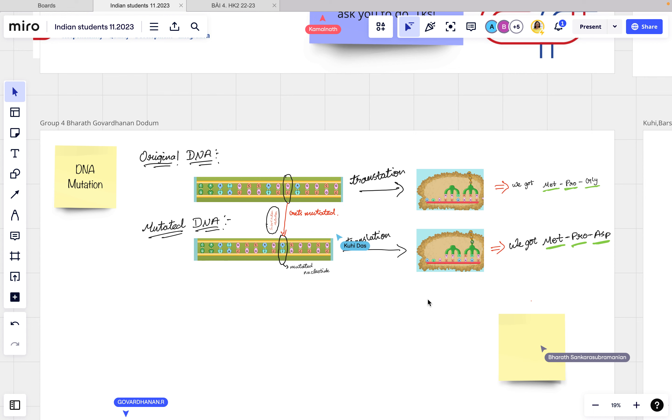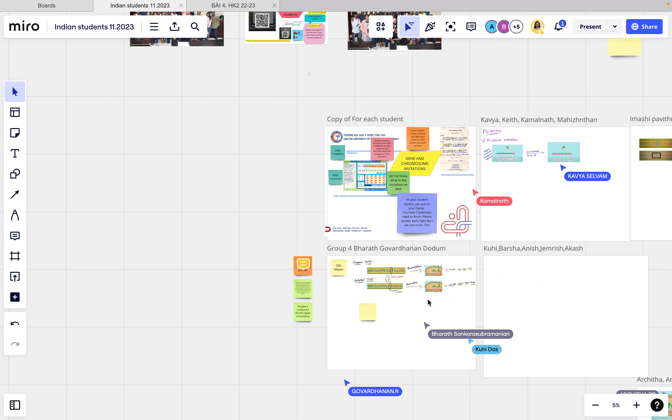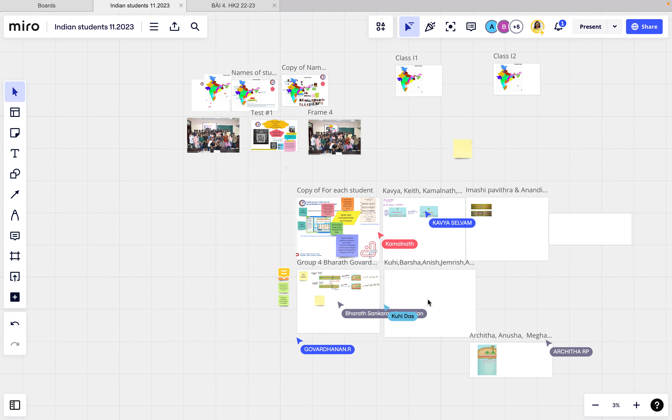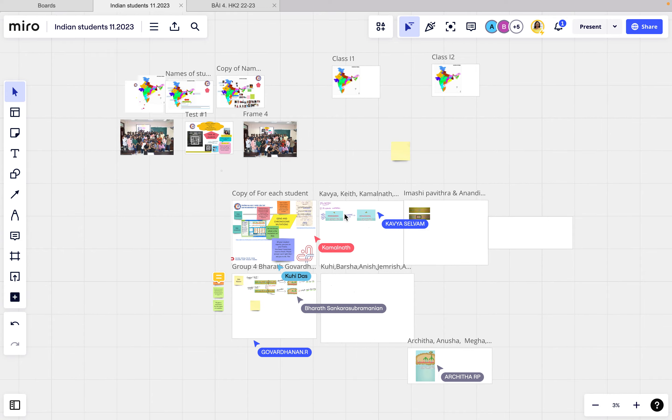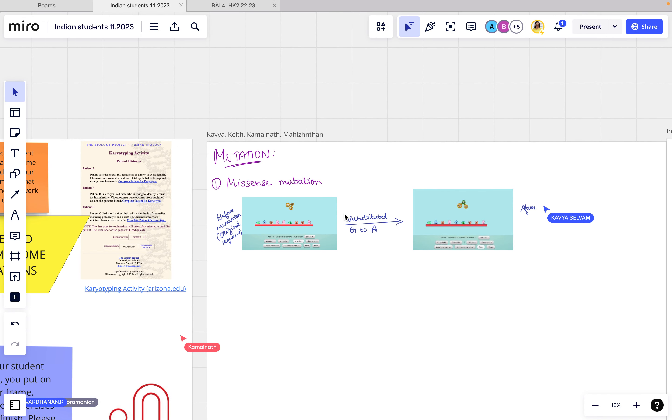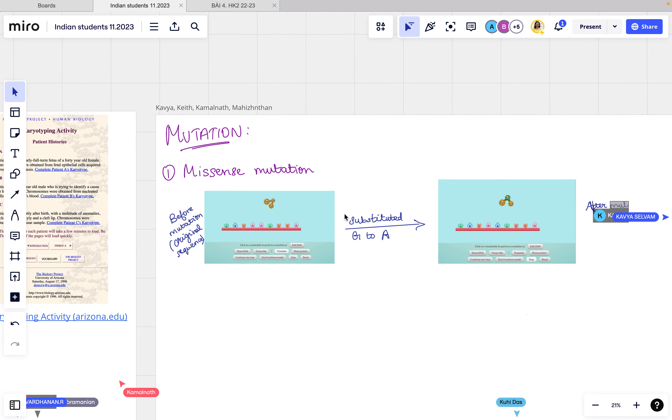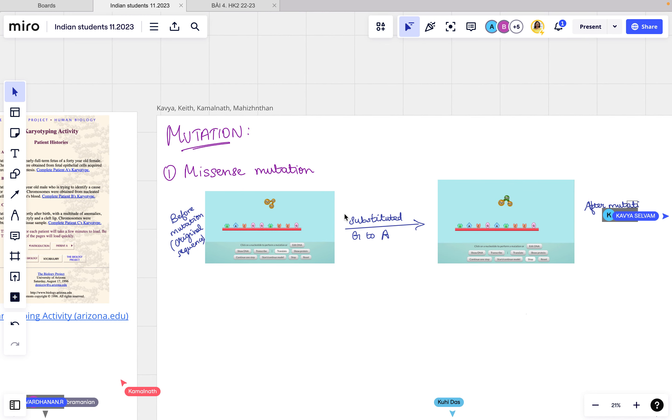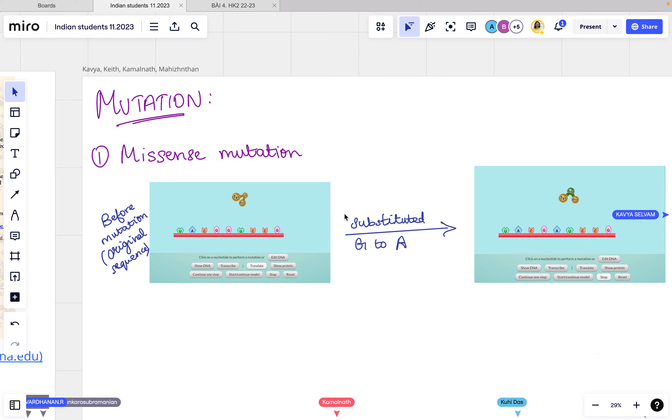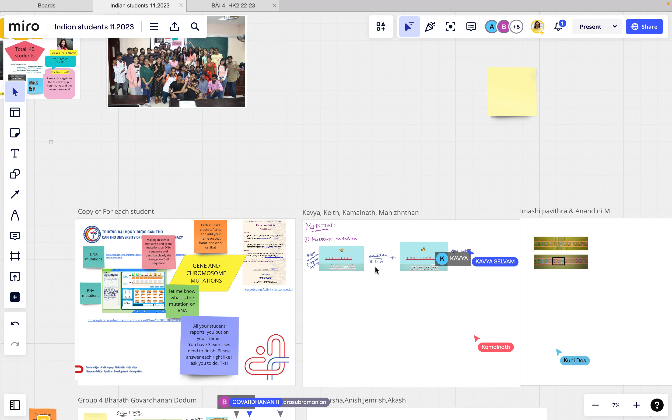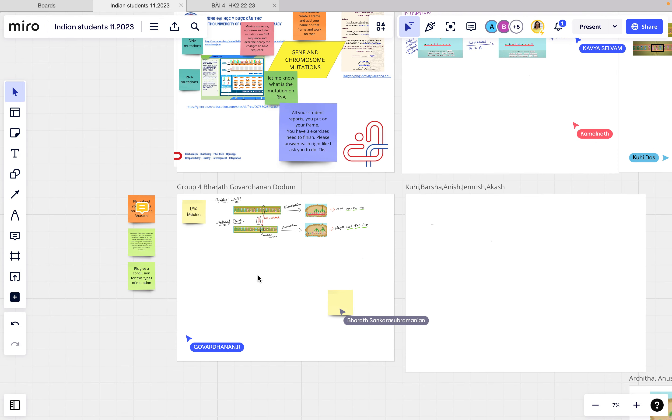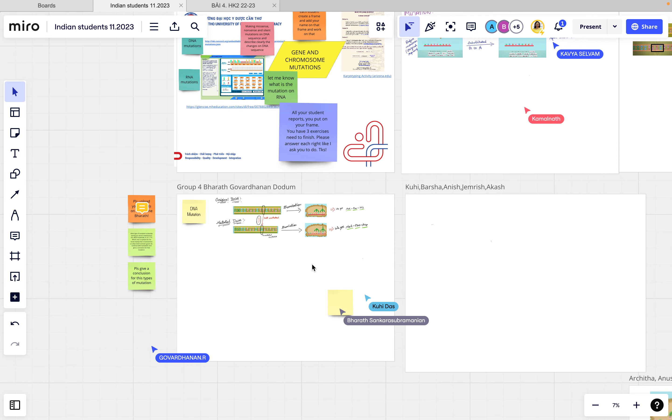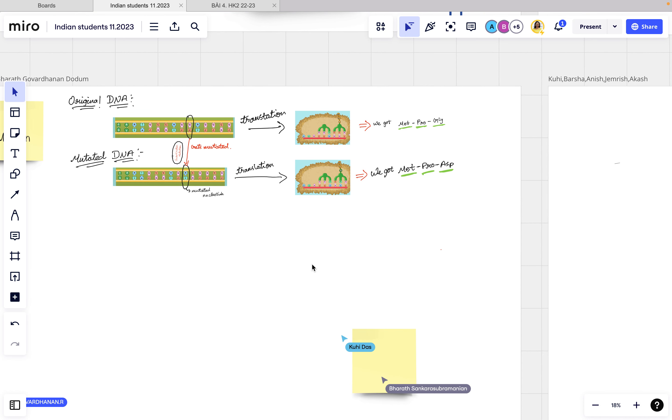Yeah, tried to answer. Yeah, they have missense here. Let's see, it does missense. Yeah, they changed glycine to asparagine here, this one. Okay, good. Thank you. Okay, thank you, thank you.